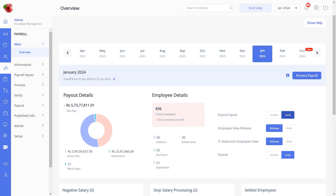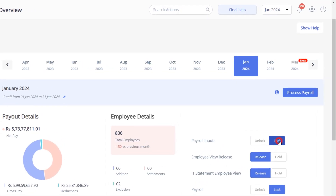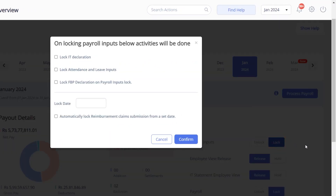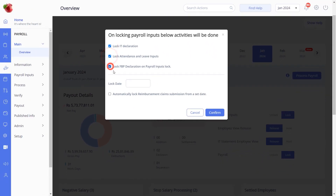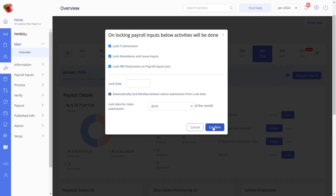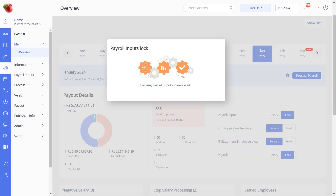Click on Payroll Input Lock. From here, you will get a pop-up to lock IT declarations. Click on Confirm. Now the system will lock the IT declarations and consider the declarations for income tax calculations.